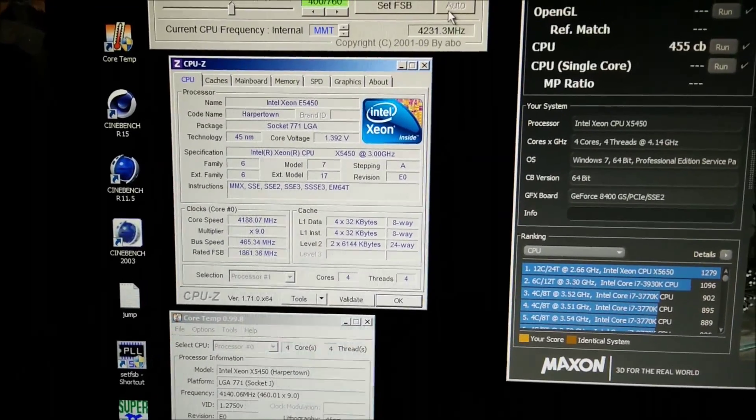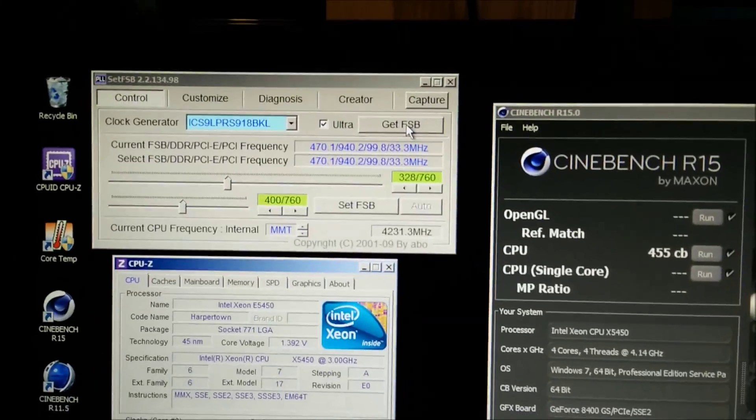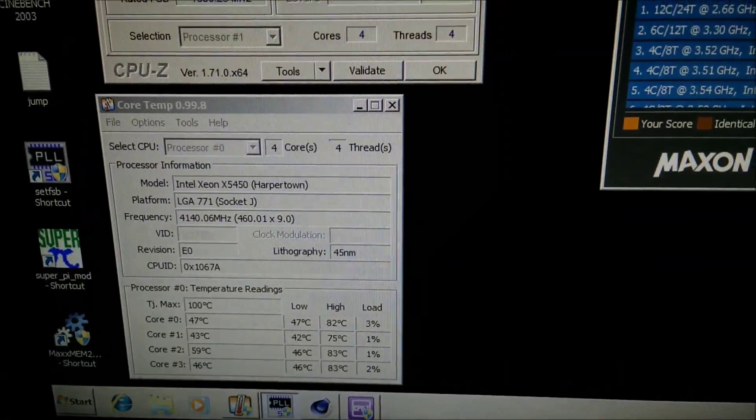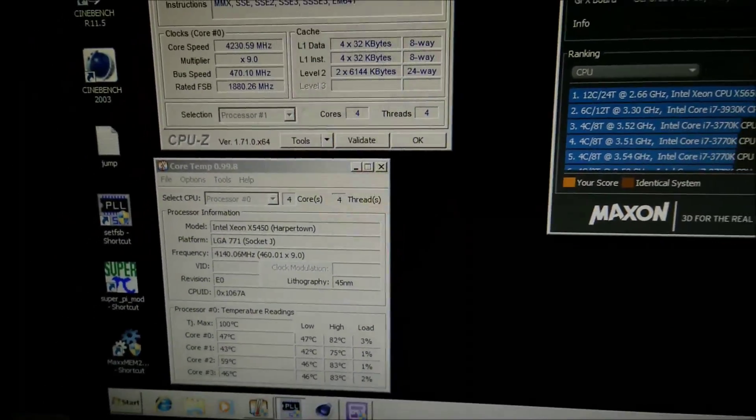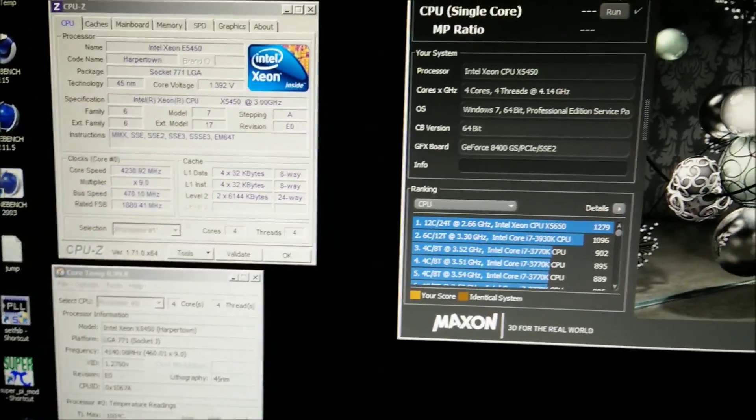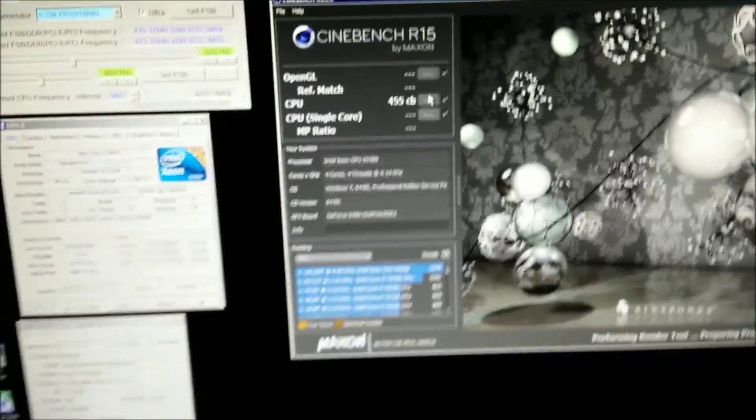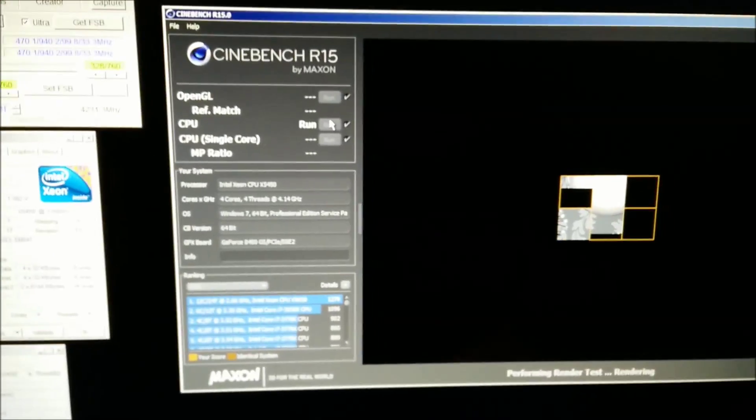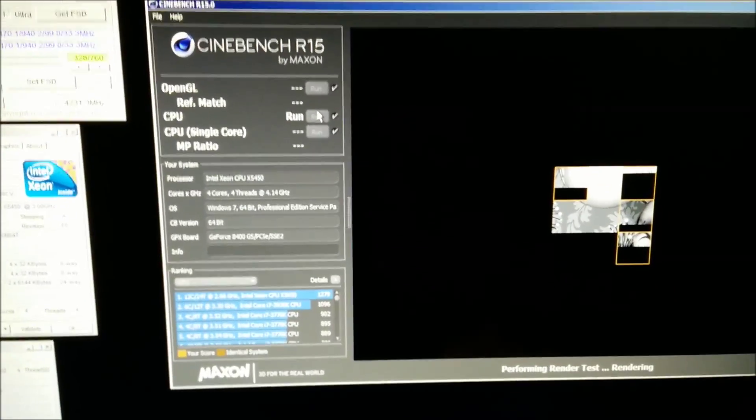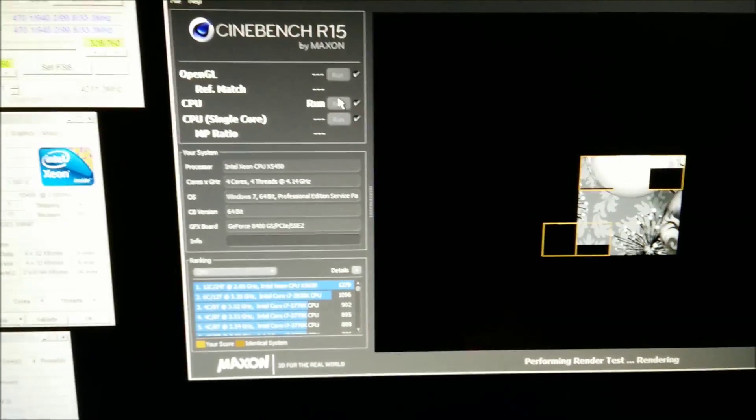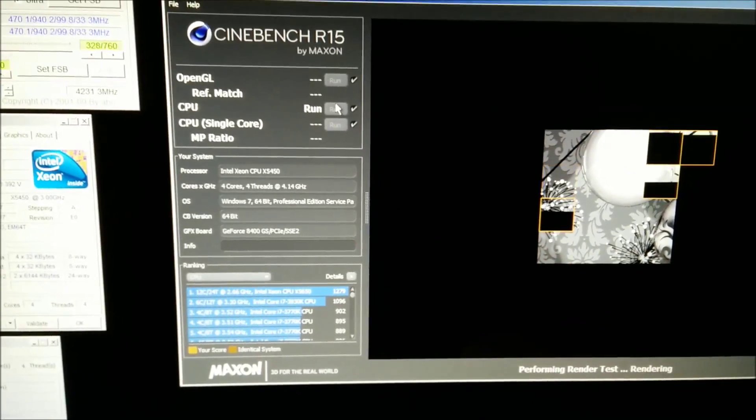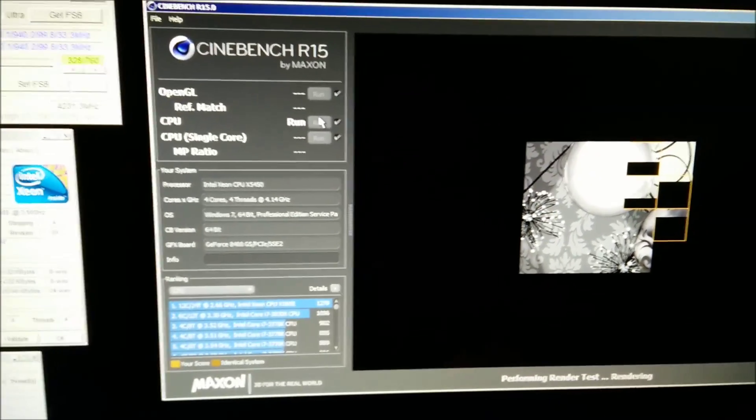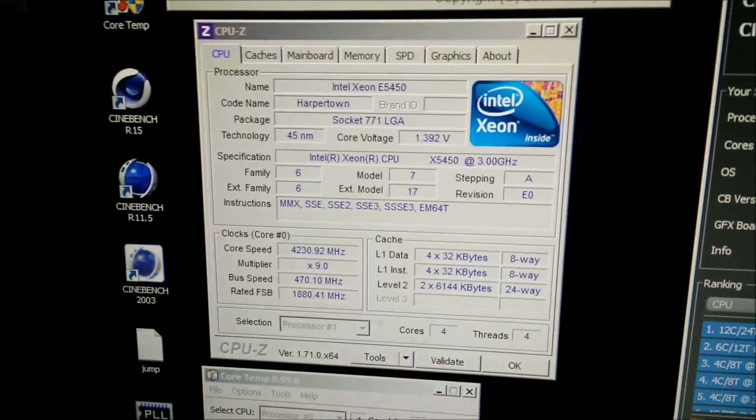I'm again increasing this by five at a time. It is getting pretty toasty now on 1.4 volts. It's got up to 83 degrees on that last run on two cores, which isn't ideal, but I'll carry on regardless. I mean it'll be all right up to about 85-90 degrees. I'm not really running it at that for very long. I'll just let it cool off a bit between runs and we'll see how far I can get on 1.4 volts.